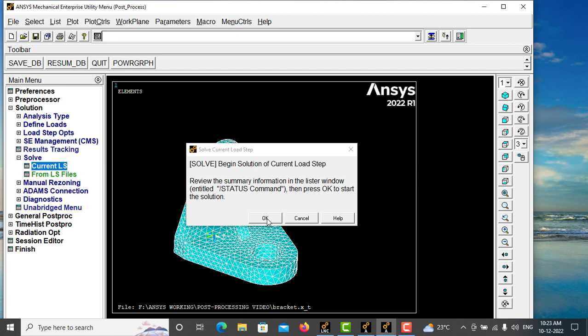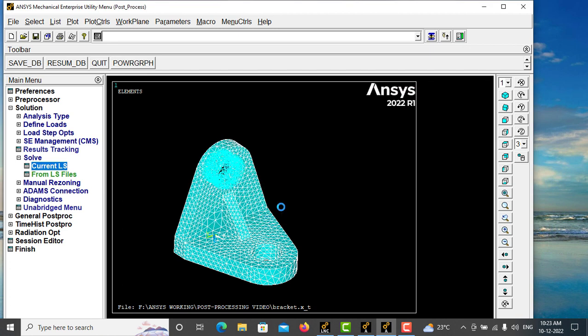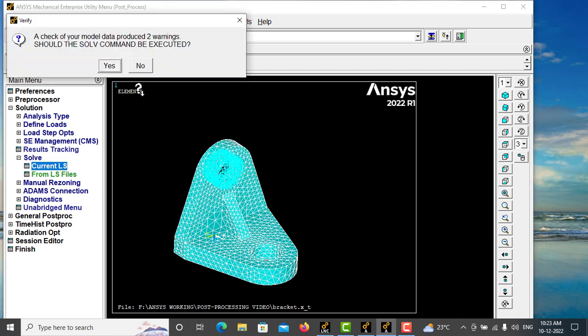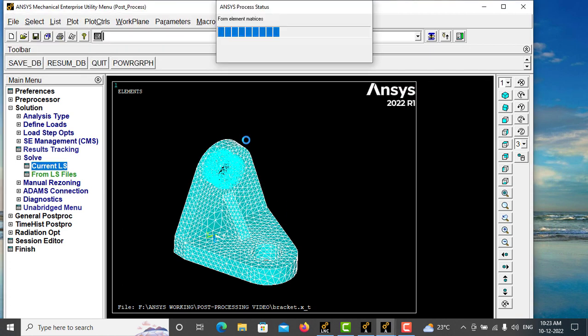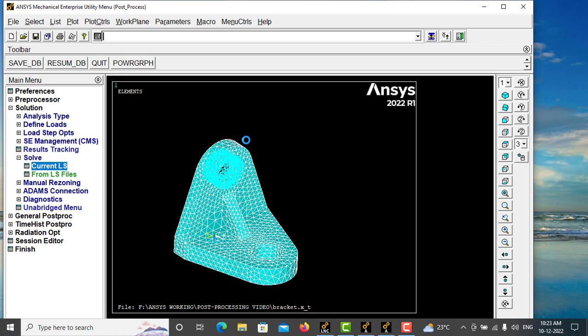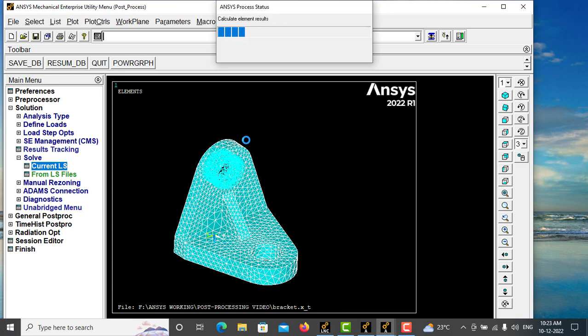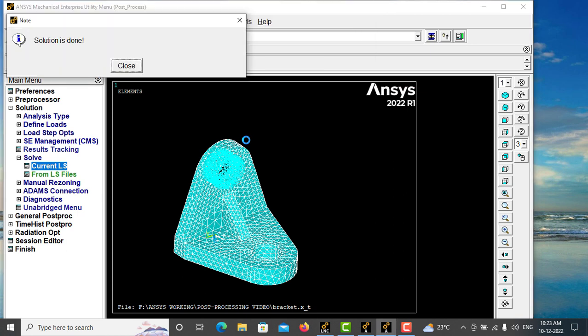So this will be solved within seconds. Give yes. Yeah, solution is done.